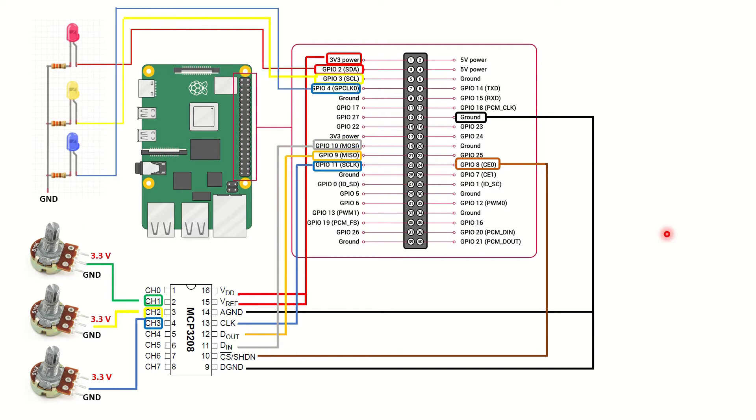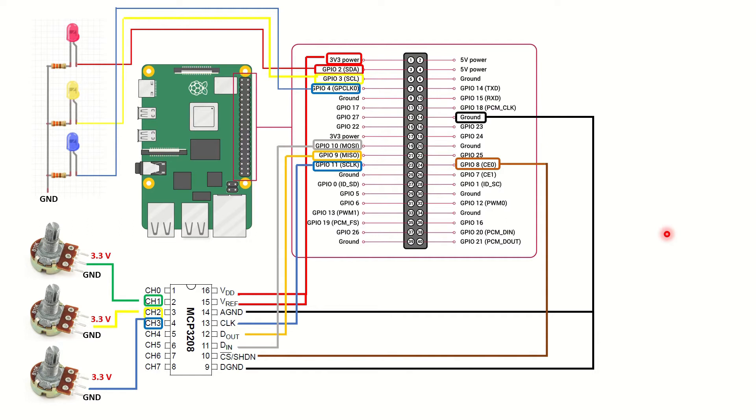By using the GPIO Zero library in Python, we will be able to read the potentiometer values through the MCP3208 and use those values to light the LEDs at different levels. The values that we'll obtain from the MCP3208 will be in between 0 and 1, with 1 corresponding to the reference voltage value, which is 3.3 volts in our case.